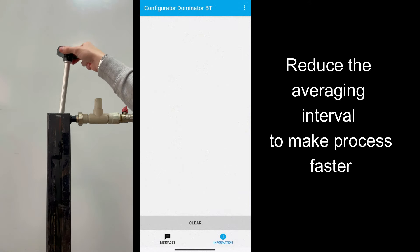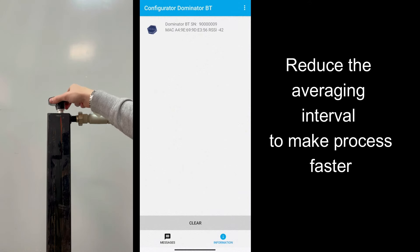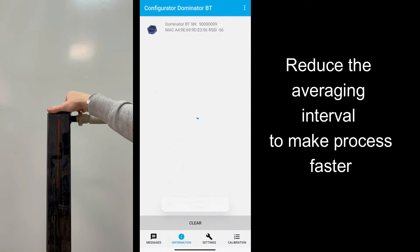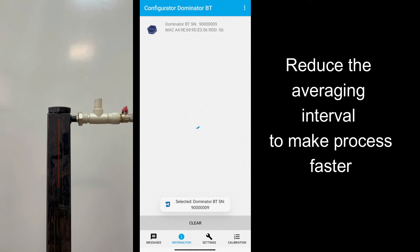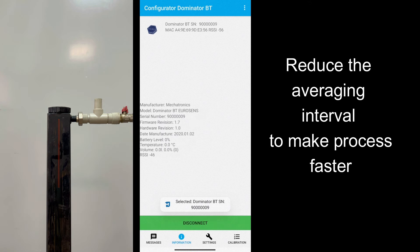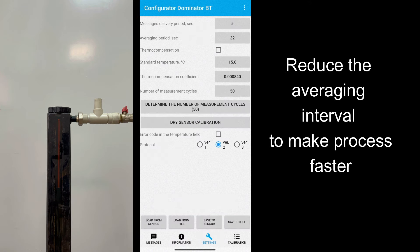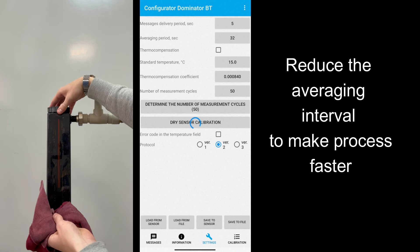So do not click dry calibration after tank calibration, only make this action before it. To make things faster, we can reduce the averaging period.